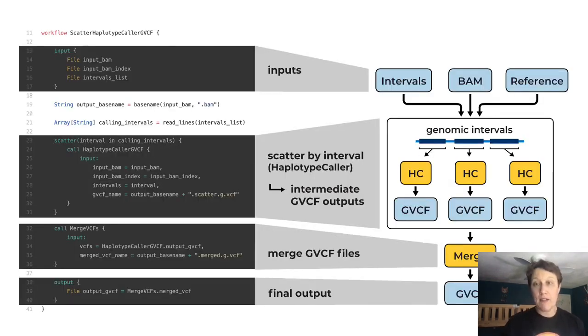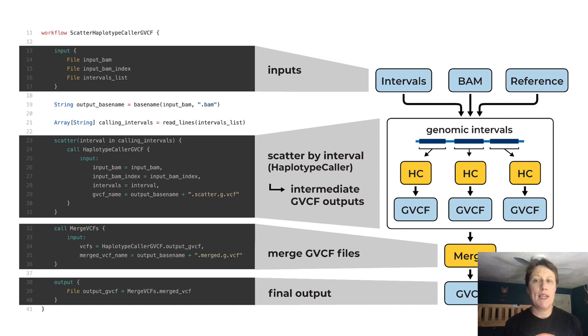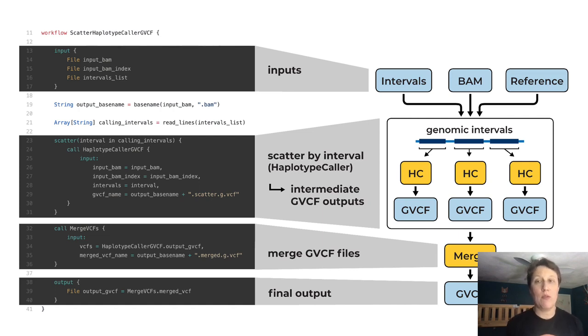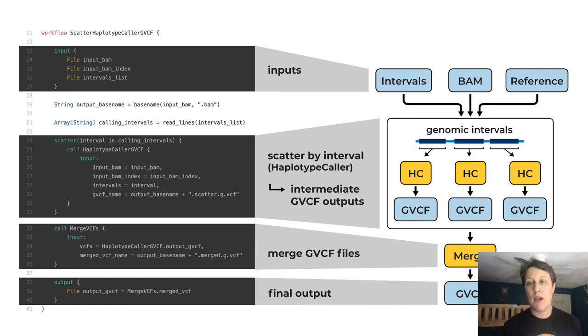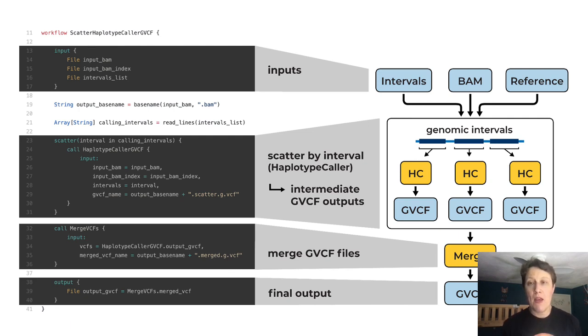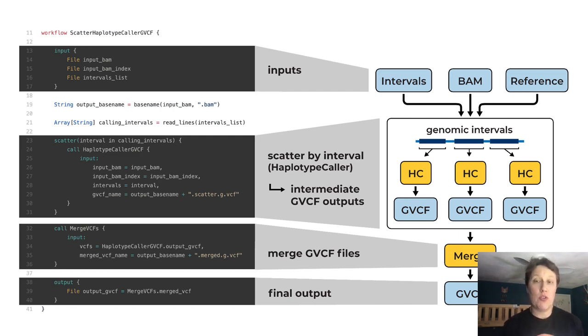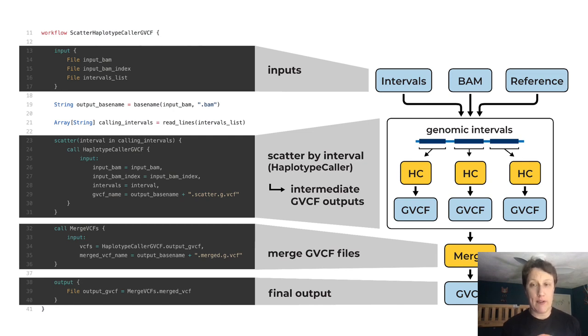And here is an example of a complete workflow description block for a relatively simple WDL that takes in a few input files, including some sequencing data in BAM format, runs a variant calling tool called GATK HaplotypeCaller on chunks of the data determined by genomic intervals, and is run with multiple jobs running in parallel.